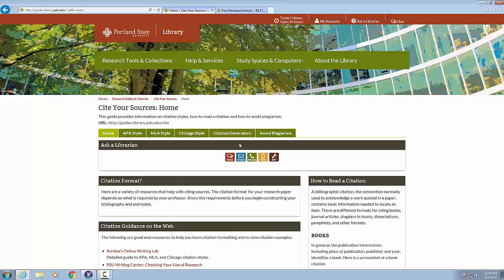Home, Cite Your Sources, LibGuides at Portland State University. Same page link, skip to main content. Link chat, link ask a librarian, link my accounts, link hours, link today's hours colon open 24 hours. Link graphic Portland State University homepage. Link library banner navigation region.